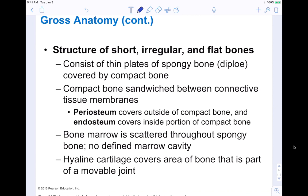The structure of short, irregular, and flat bones consists of thin plates of spongy bone — porous on the inside — covered by compact bone, which looks smooth. So it's spongy on the inside and smooth on the outside. The compact bone is sandwiched between connective tissue membranes: the periosteum, which covers the outside, and the endosteum, which covers the inside. Bone marrow is scattered throughout the spongy bone with no defined marrow cavities. Hyaline cartilage covers the bone surface at movable joints.